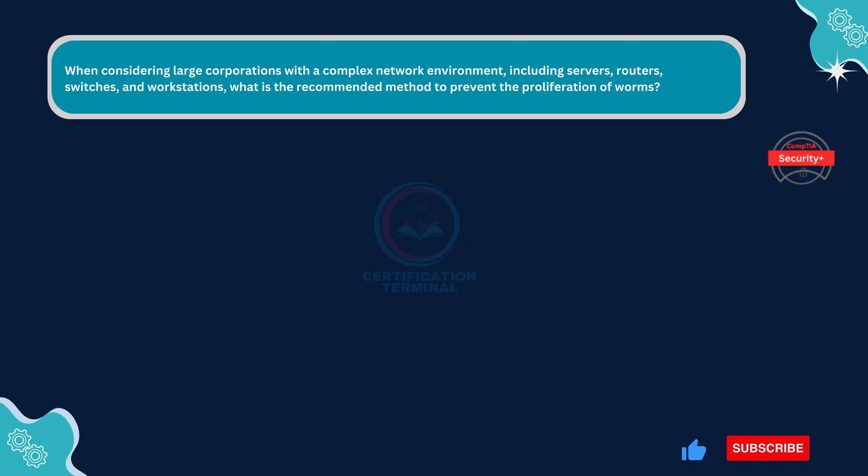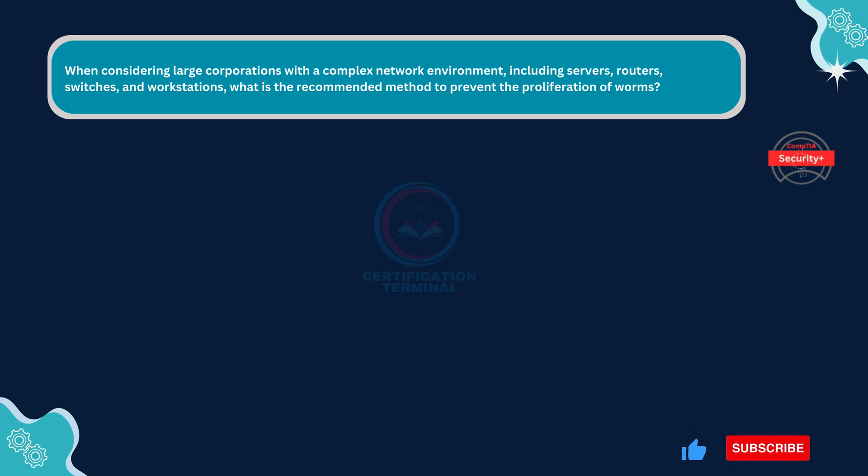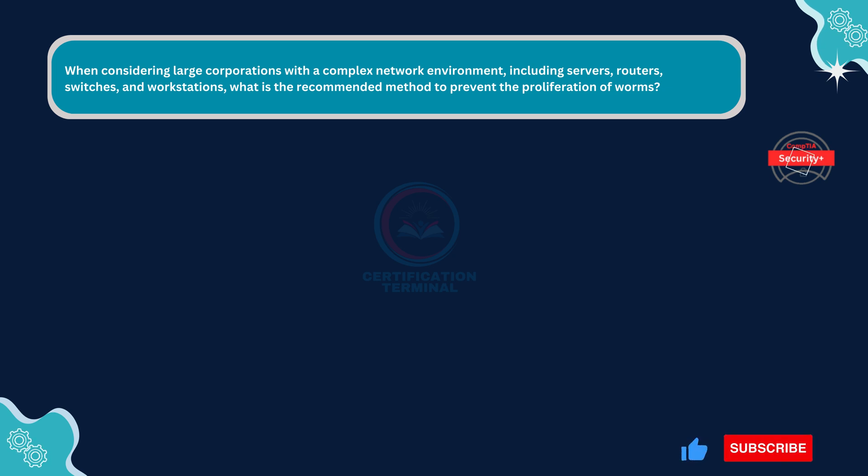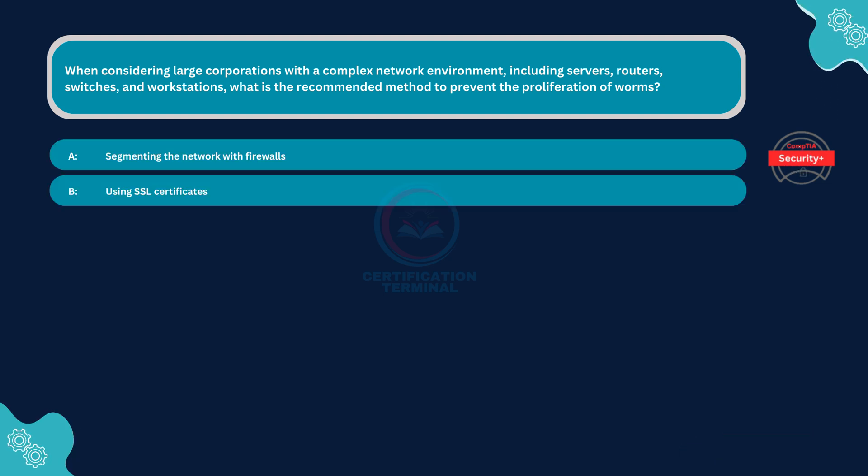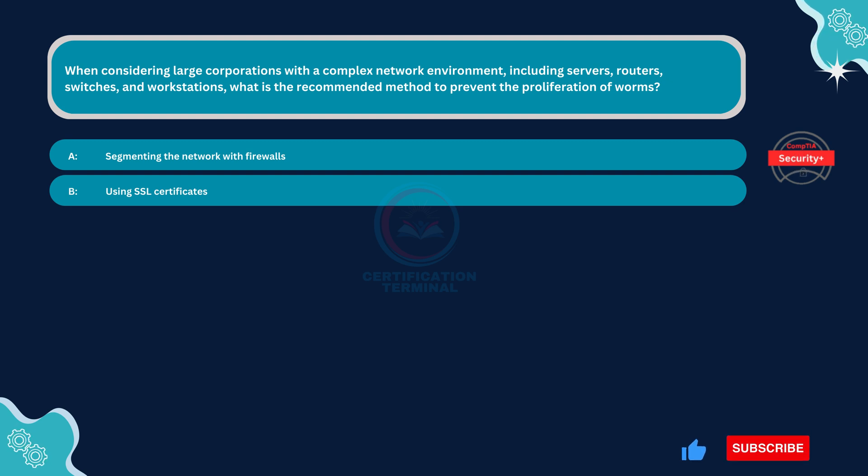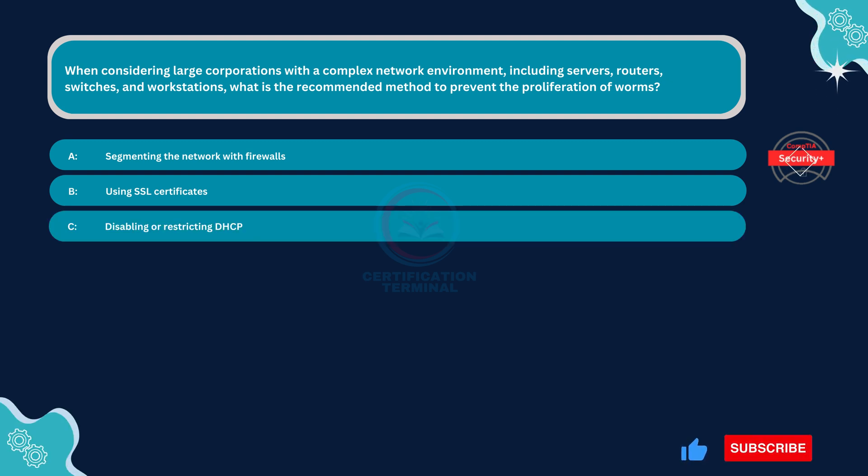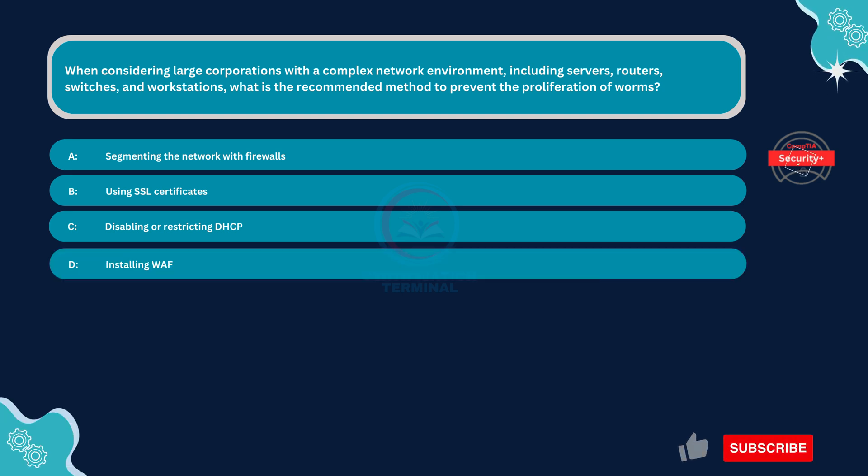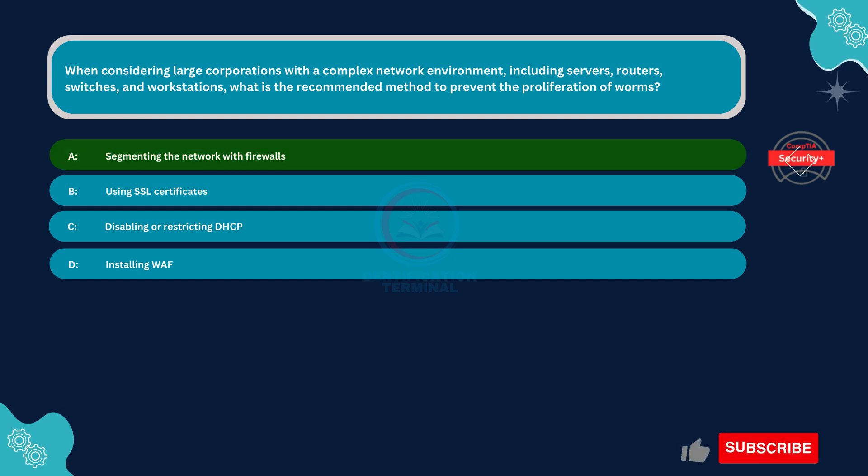Next question. When considering large corporations with a complex network environment, including servers, routers, switches, and workstations, what is the recommended method to prevent the proliferation of worms? Option A: Segmenting the network with firewalls. Option B: Using SSL certificates. Option C: Disabling or restricting DHCP. Option D: Installing WEF. The correct answer is option A.